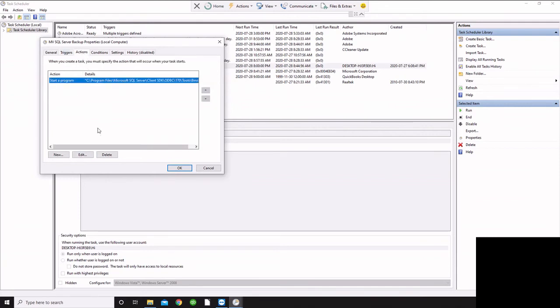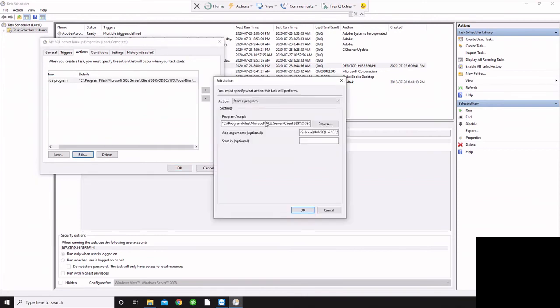And for our actions, we're going to start a program. And so the program that we're going to start is the SQL command line, and then we're going to give it some specific parameters. So the program that we're going to run is SQL cmd.exe. That's the file that we want to run.